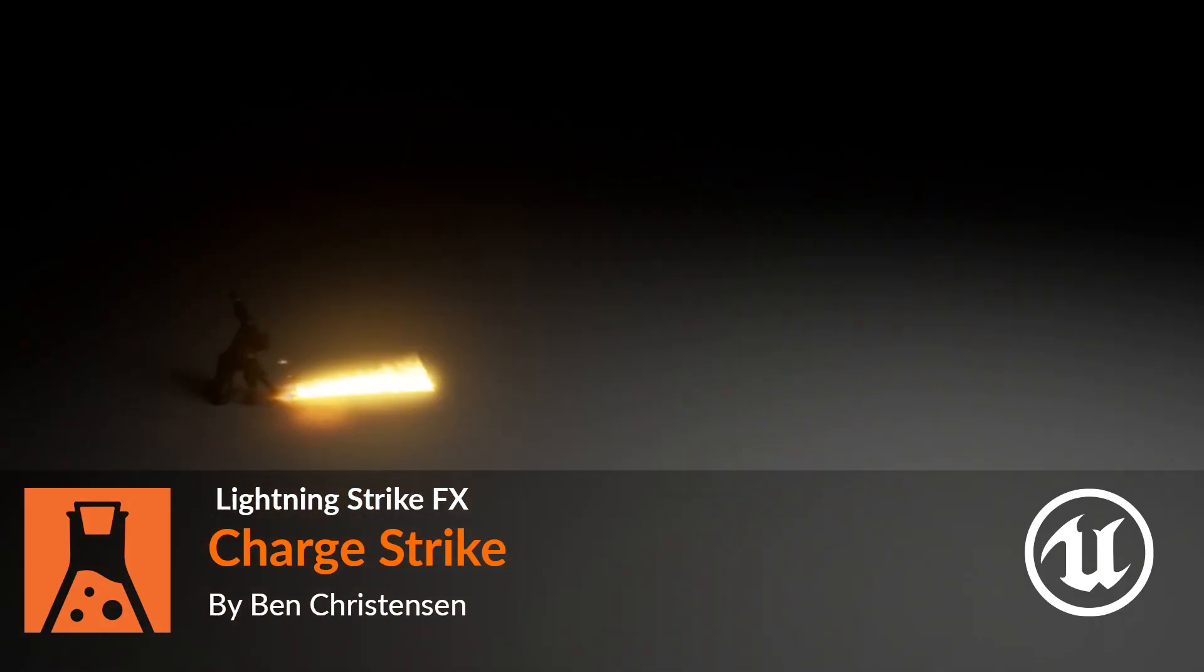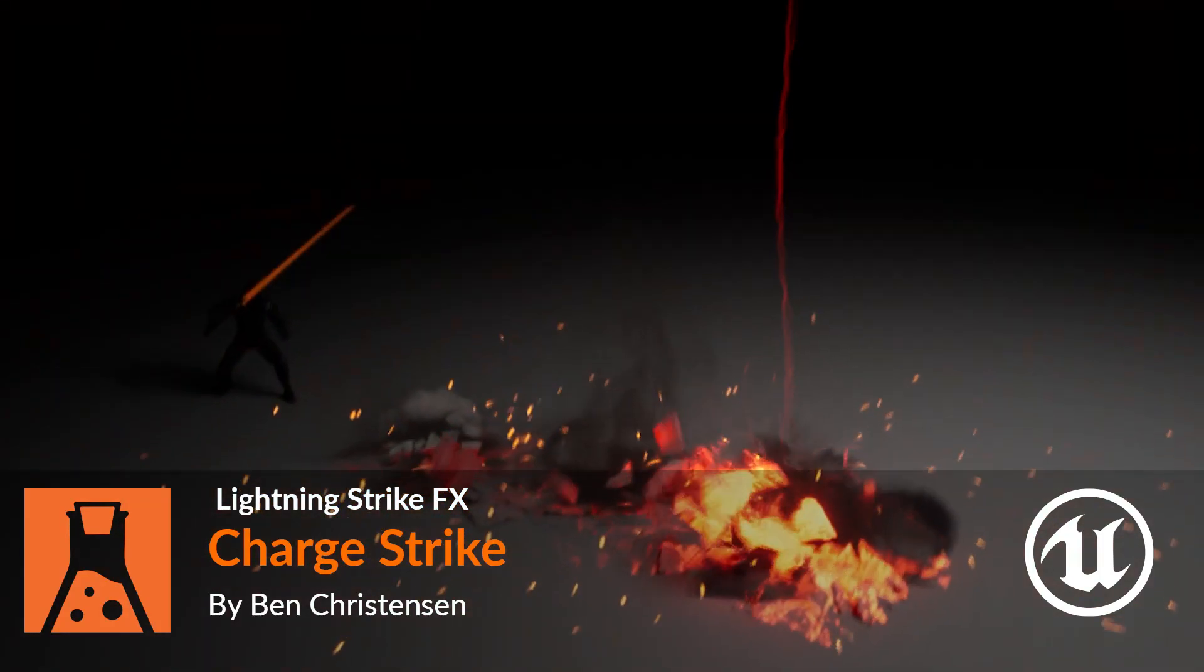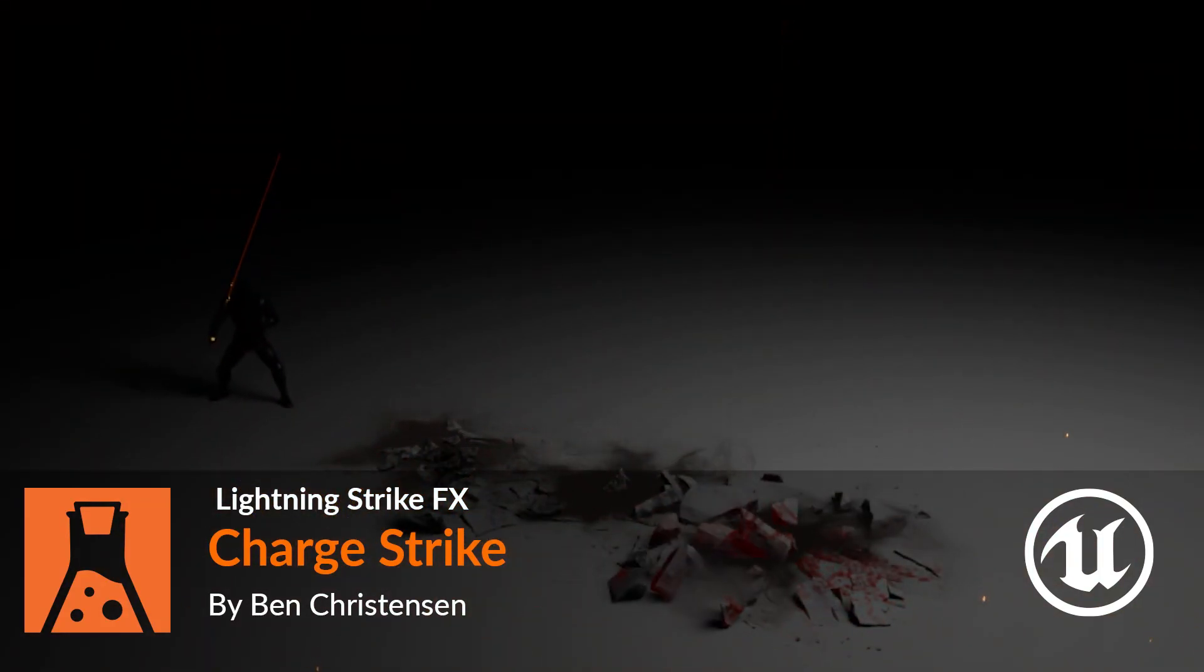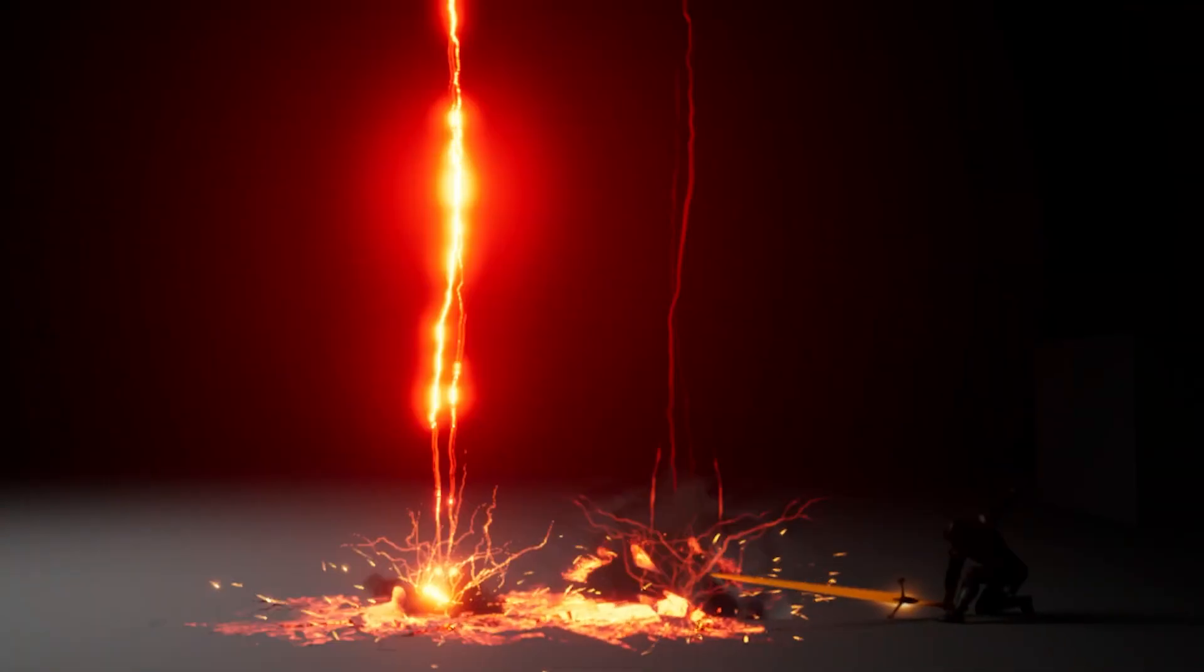Hi, my name is Ben Christensen, and I'm going to show you how I created this lightning strike effect with Houdini and Unreal.